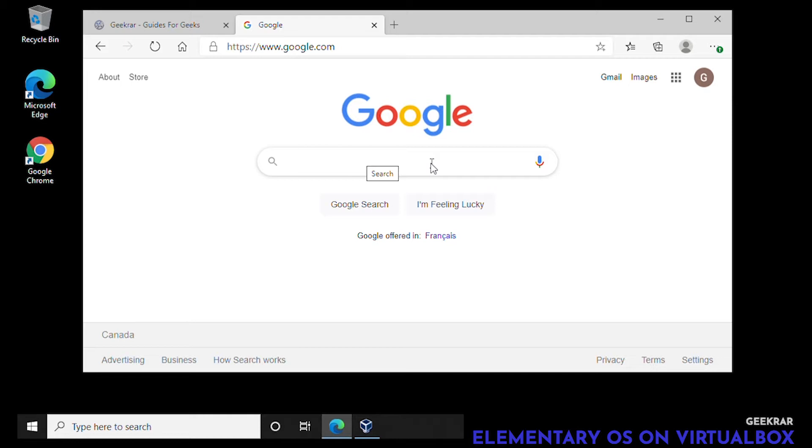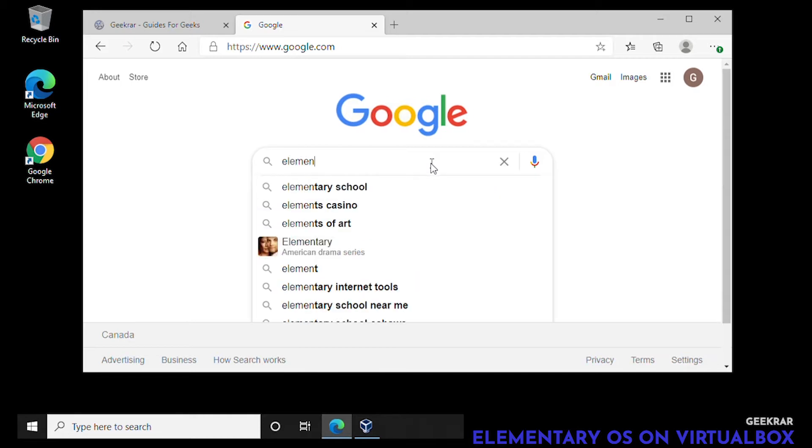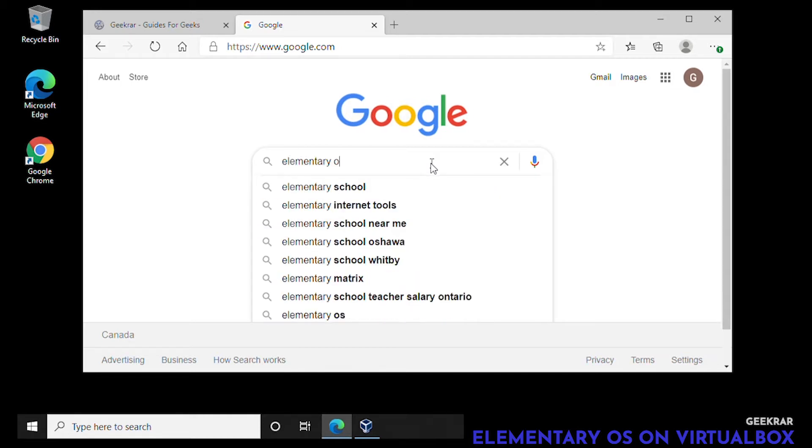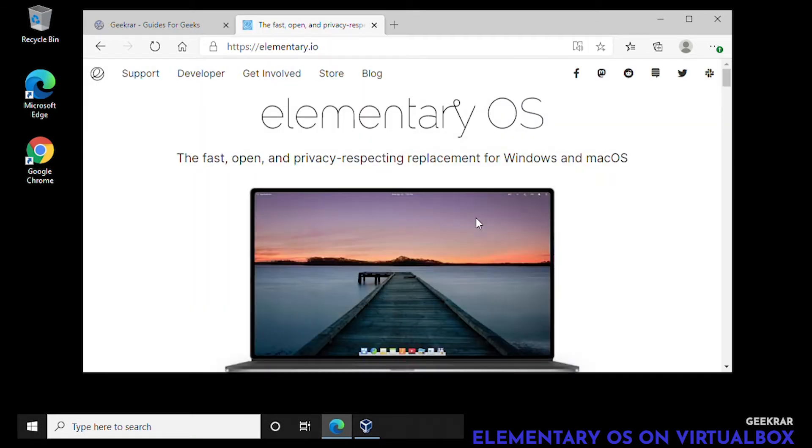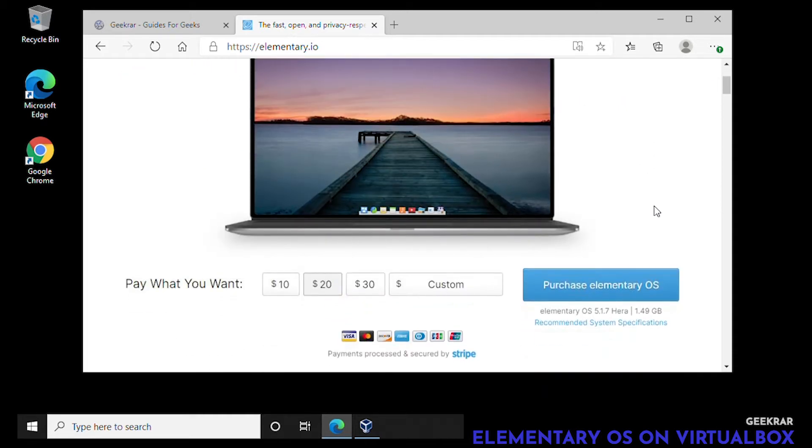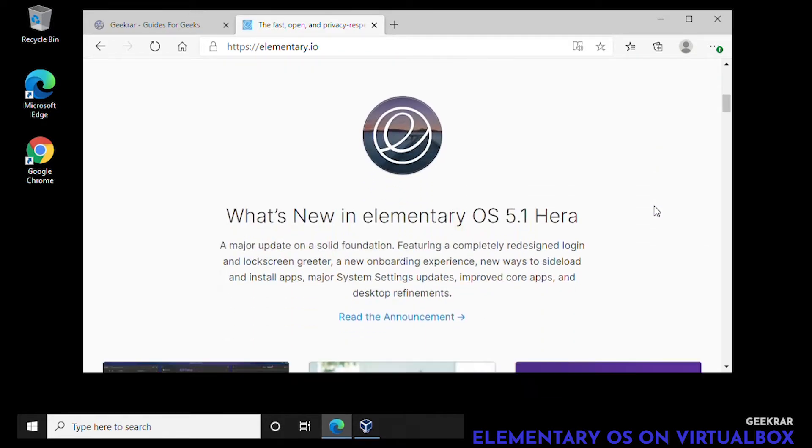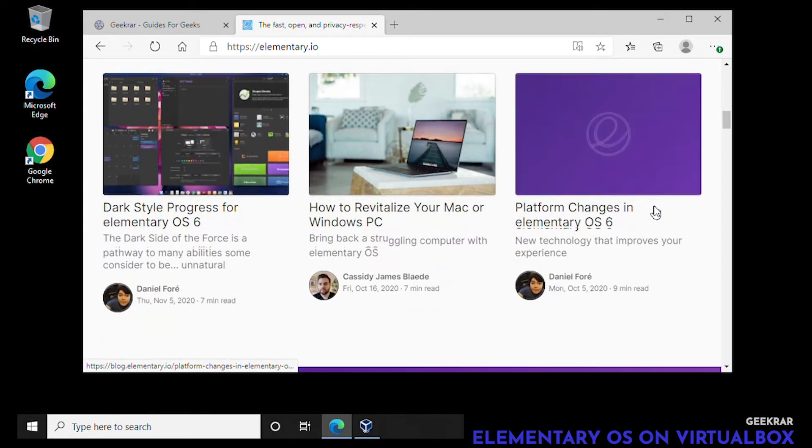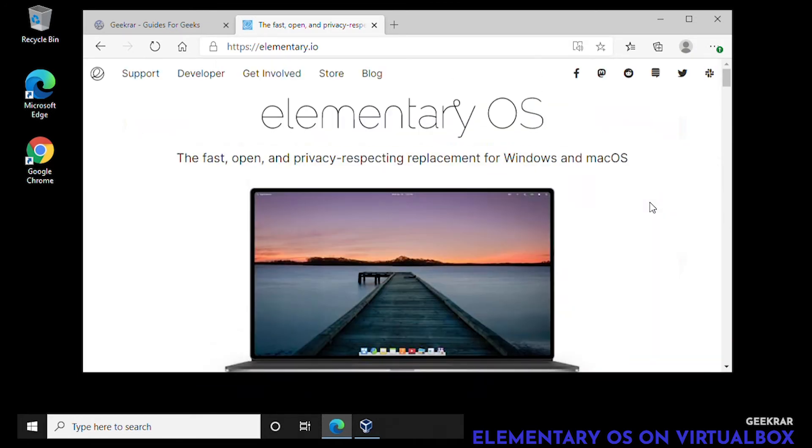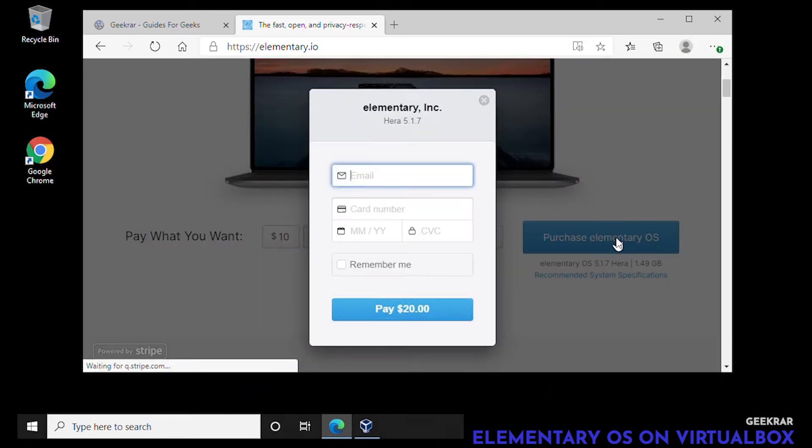It's going to most likely be the very first link that pops up. The official domain is elementary.io. The way they've structured this download is by giving a donation of whatever amount you want. You can put in a custom donation. I'm going to select 20 bucks and enter my personal information and click on download.